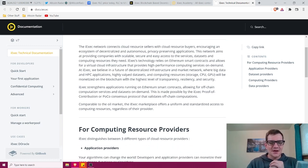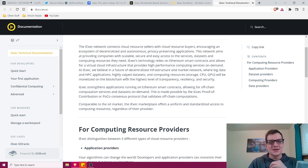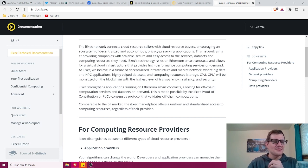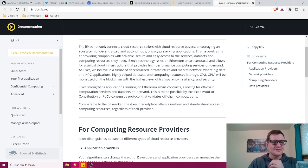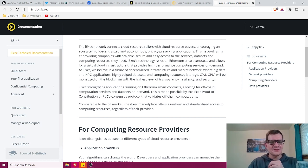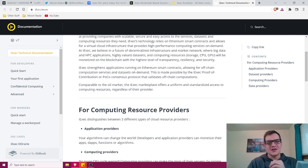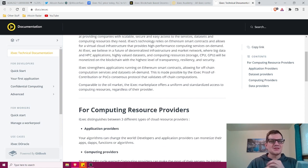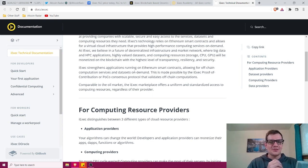So guys, the iExec network connects cloud resource sellers with cloud resource buyers, encouraging an ecosystem of decentralized and autonomous privacy-preserving applications. This network aims at providing companies with scalable, secure, and easy access to the services, data sets, and computing resources that they need. iExec's technology relies on Ethereum smart contracts and allows for a virtual cloud infrastructure that provides high-performance computing services on demand. At iExec, we believe in a future of decentralized infrastructure and market network where big data and HPC applications, highly valued data sets, and computing resources such as storage, CPU, and GPU will be monetized on the blockchain with the highest level of transparency, resiliency, and security.